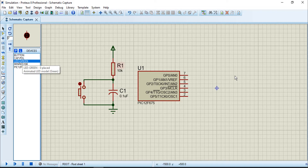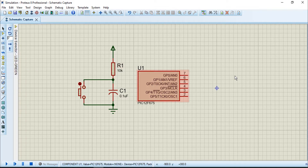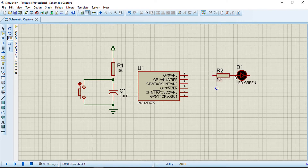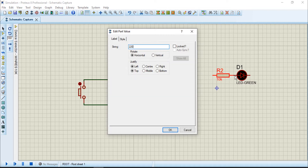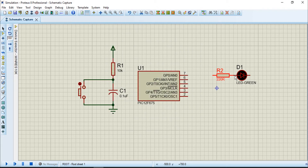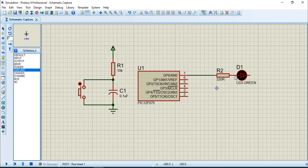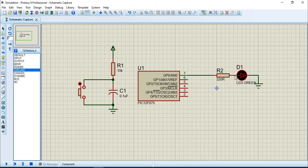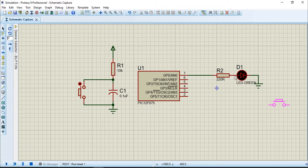The LED will connect to pin GP0. Here is the resistor - I can use 200 ohms or 220 ohms. Connect to this pin and connect the other end to ground. Now I connect the button.